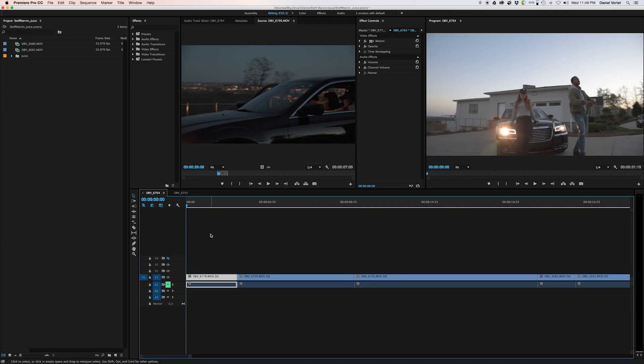So first things first, just like the last video, the first thing you're going to want to do is kind of edit your timeline the way you would like and get everything in order. That's definitely the first step when editing — it's not color grading. Unfortunately, that is the last part, but it also can be the most fun part.